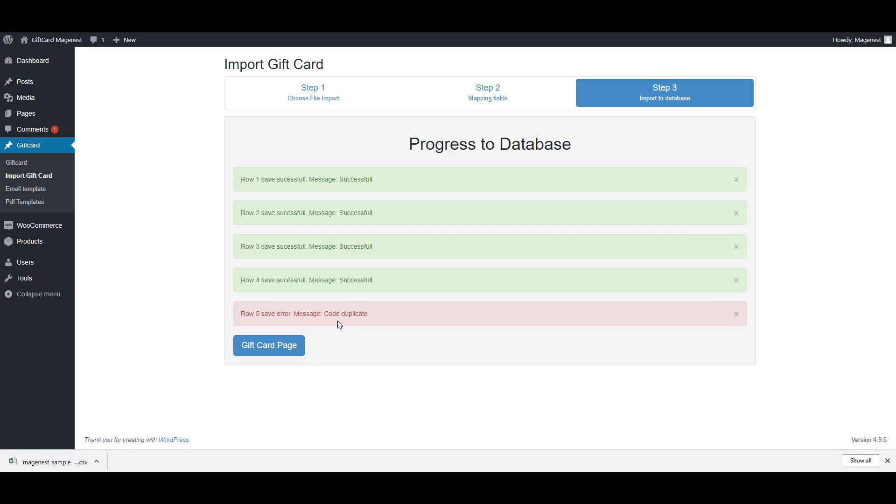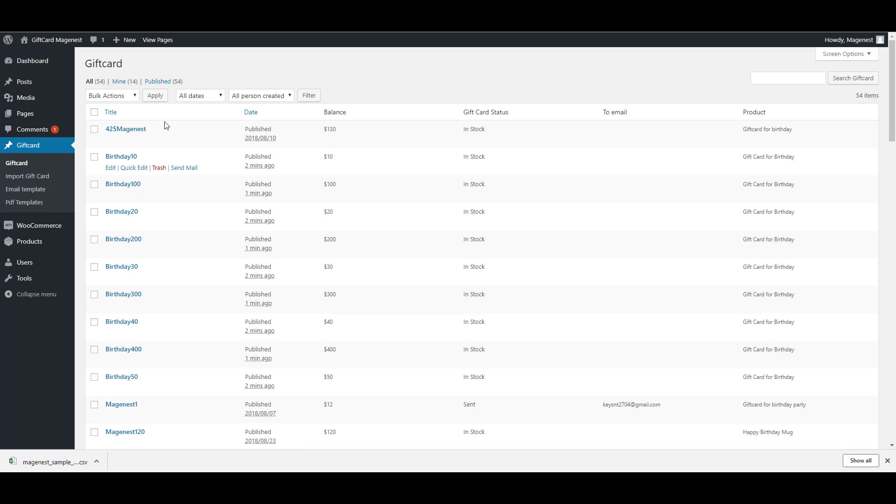You can see in the report if there's any code that is duplicated. You can see the uploaded gift card codes in the gift card.